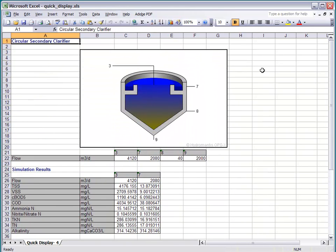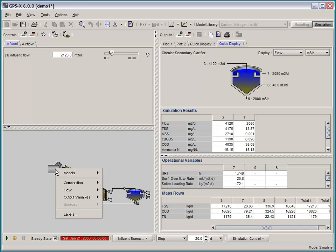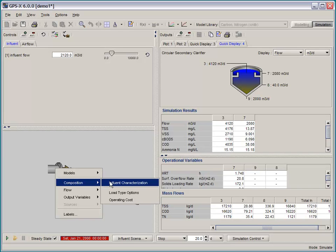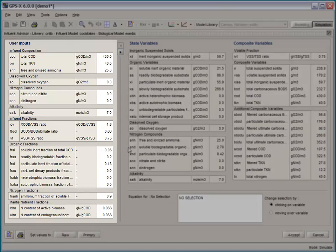Another significant improvement in the interface of GPSX is the integration of the Influent Advisor tool. What used to be an Excel spreadsheet is now an integrated menu item in the software.